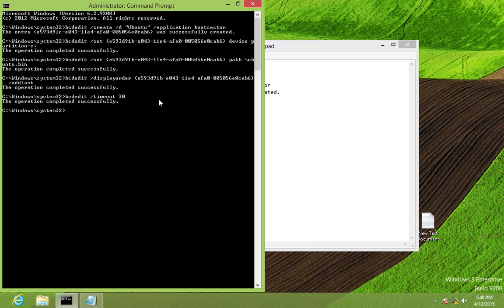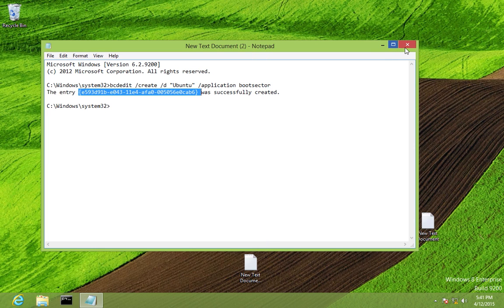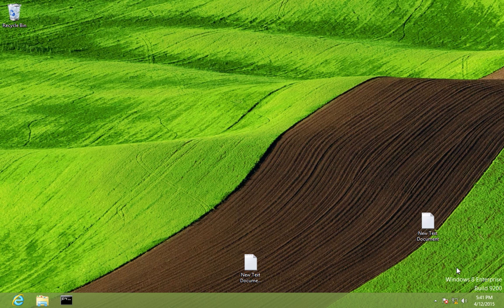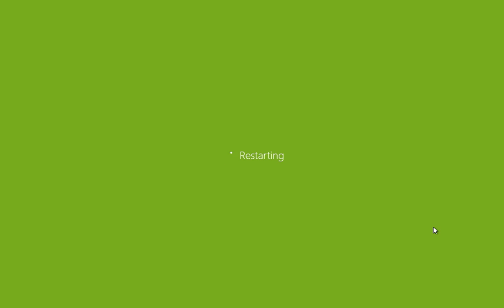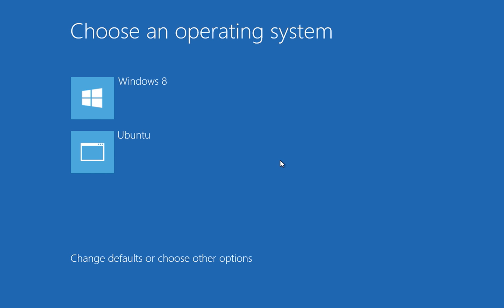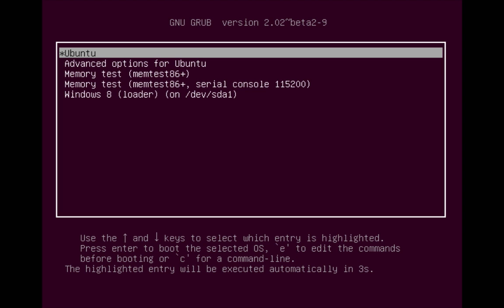That's all that's required. Close the command prompt, save your text file, and restart the computer. The computer restarts and we should see Windows 8 bootloader now showing an Ubuntu option. As you can see, Ubuntu now appears in the Windows 8 bootloader. Click on Ubuntu and it boots to the GRUB bootloader — press Enter to continue to Ubuntu.